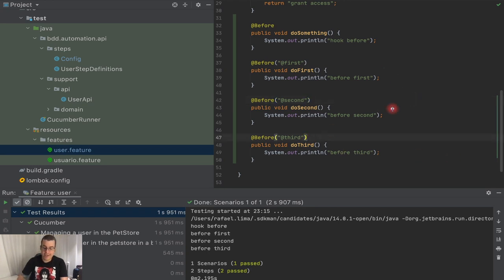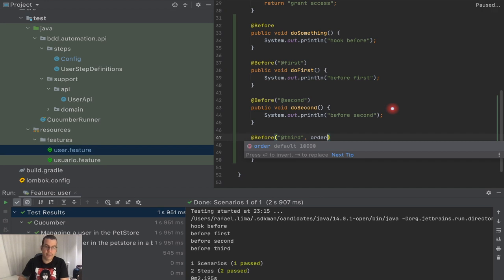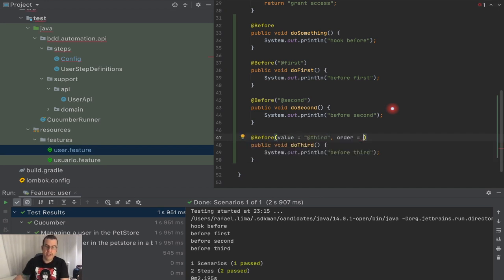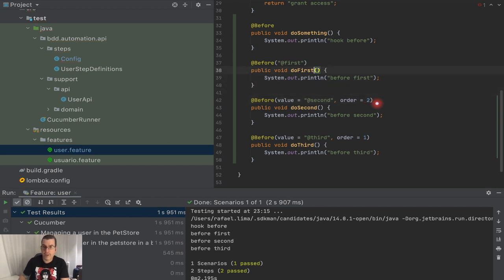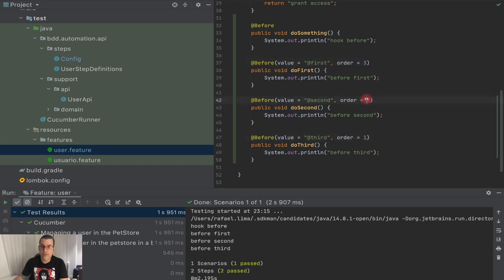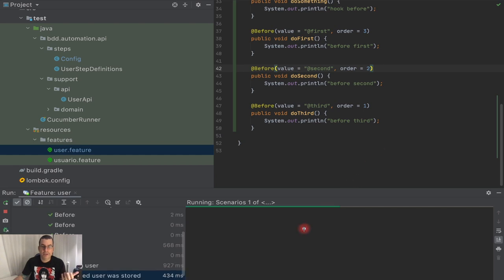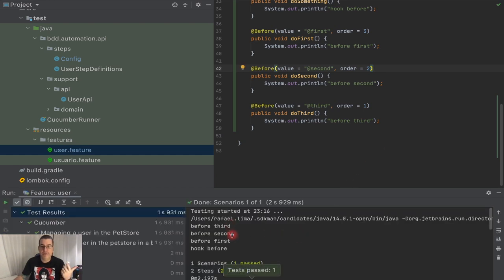Now we can change the order. What we can do is type the 'order' parameter in the annotation. The default value of the order for before is 1. So I'm going to set order 1 on the first, order 2 on the second, and order 3 on the third — and this one last because it does not have an order, so it's going to be treated as the last one. When I rerun everything, we're going to see 'before third', 'before second', 'before first', and 'hook before'. Awesome.